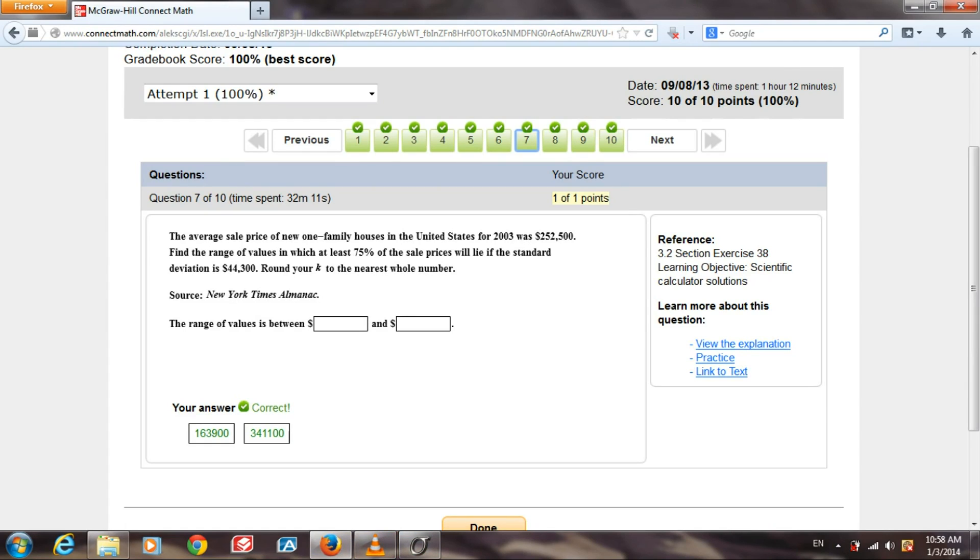Hello, world. Today I'm going to show you how to use Chebyshev's theorem to find the range of values within a certain percentage using the program Stats Easy.